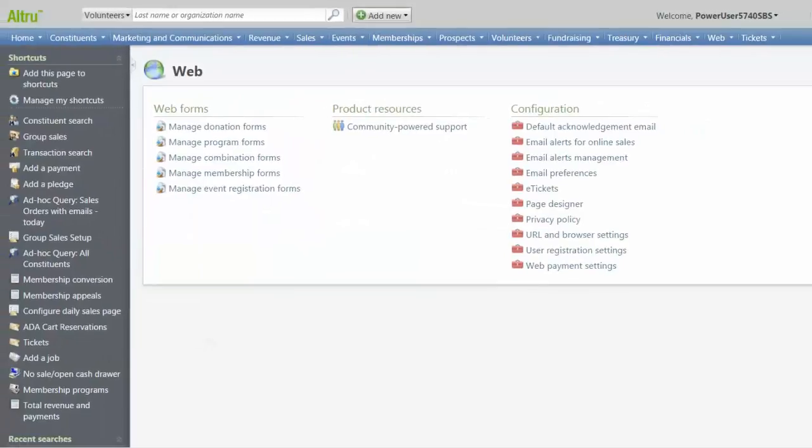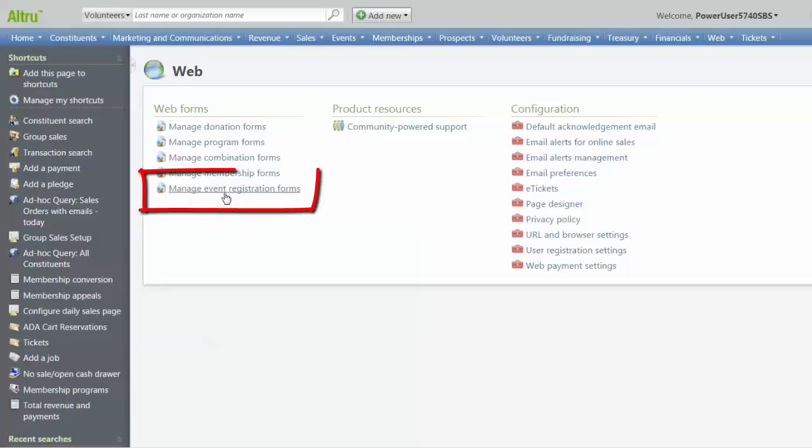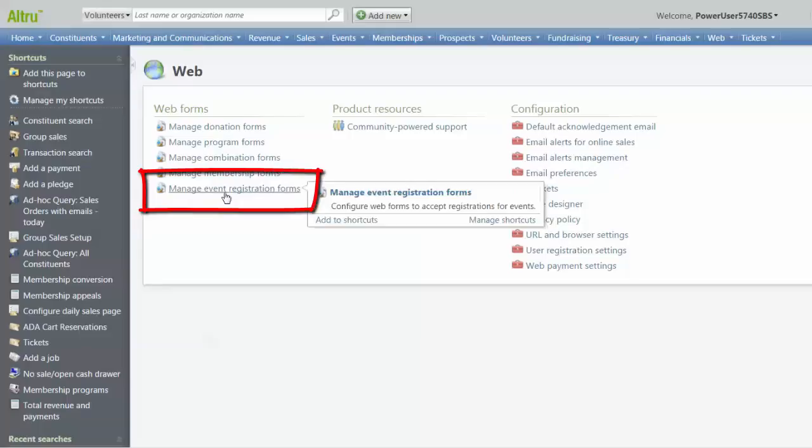Next, we'll look at form-specific acknowledgement emails. We'll use event registration forms as an example. Click Manage event registration forms.